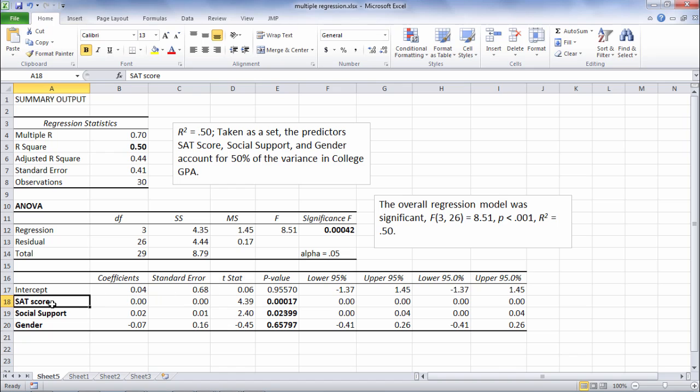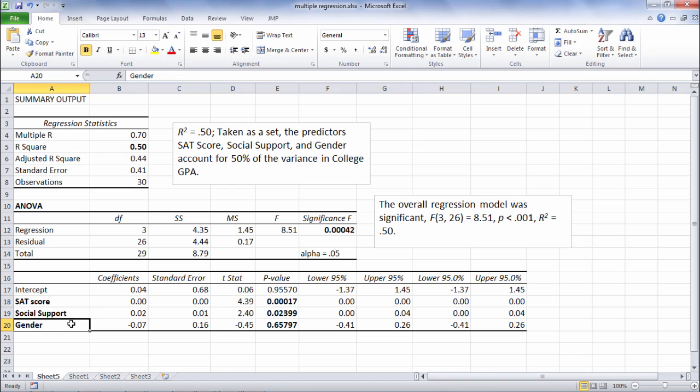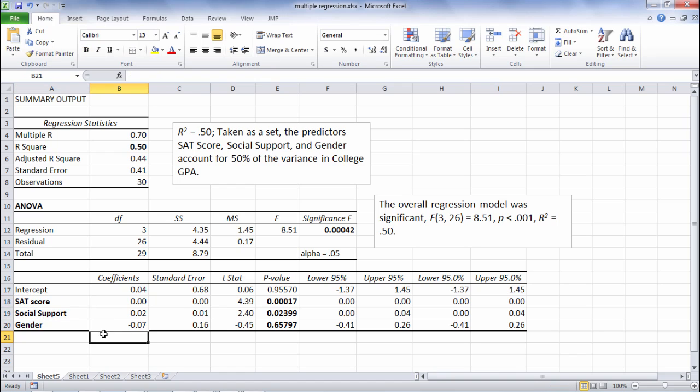Whether SAT score on its own, social support on its own, and gender once again on its own, are these three variables significant predictors of college GPA. Now it may be that one of them is significant, two of them, or all three of them are significant. But that's what this table assesses.